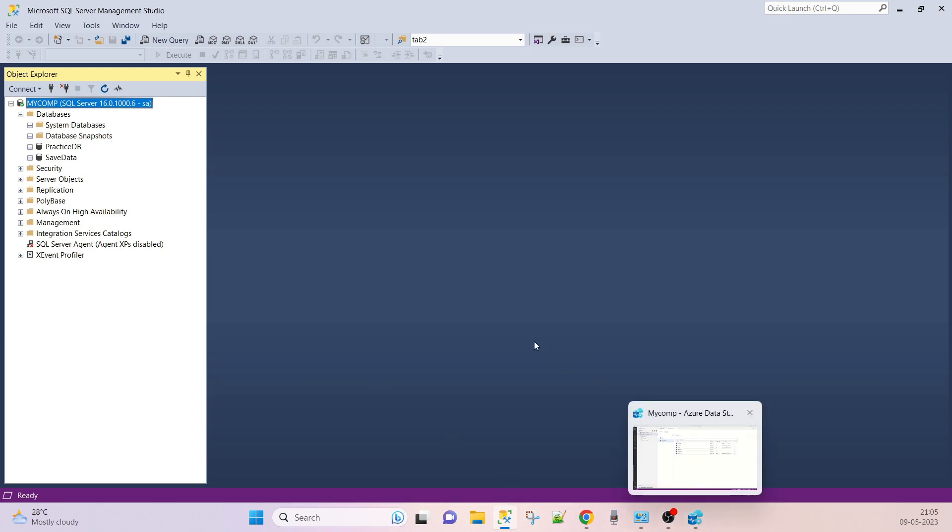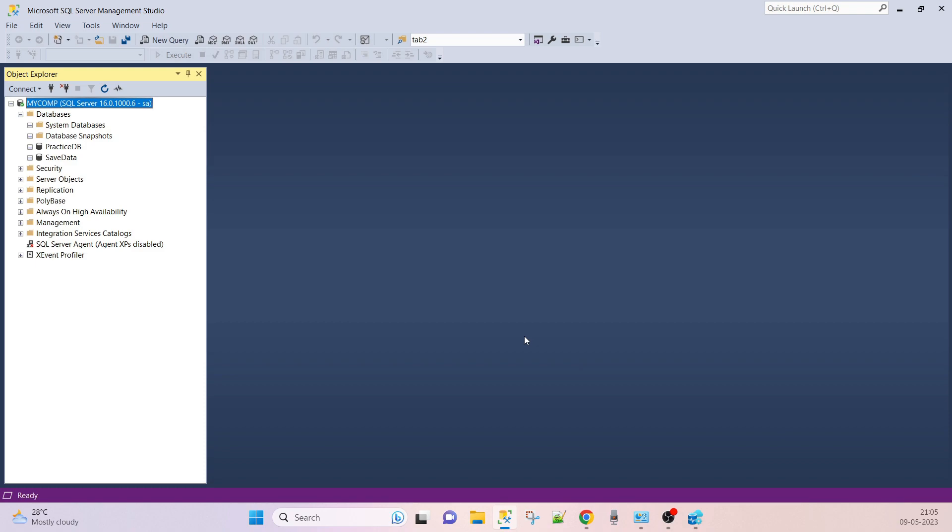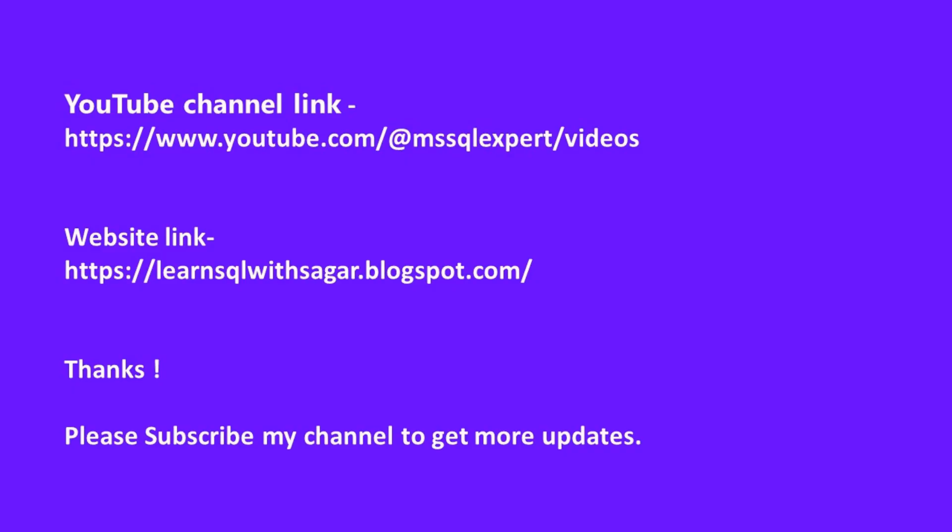I hope you understood this. If you have any queries or any comment, please send me in the comment section. Thank you very much for watching this video. If you like it, share it and please subscribe my channel. Thanks, bye bye.